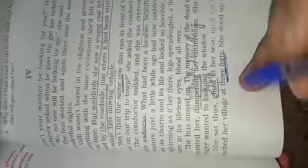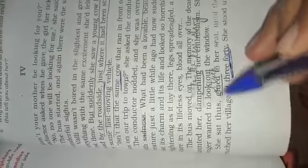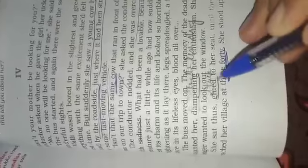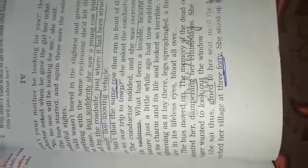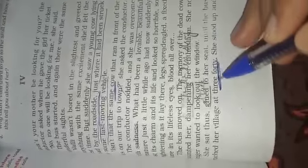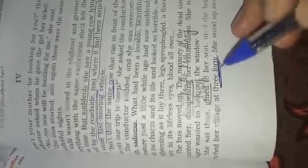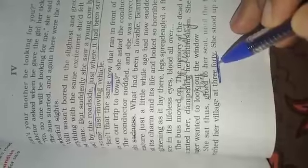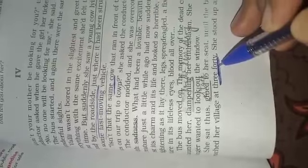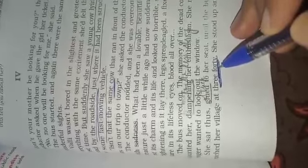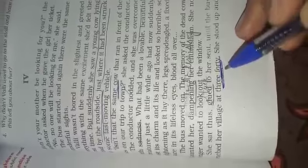Now she was just sitting at her seat. She sat glued to her seat—glued means stuck to her seat—until the bus reached her village at 3:40. The bus reached the village at 3:40 and after seeing the dead body of the cow she did not look outside.